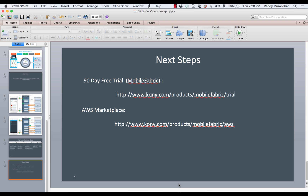We cannot show you all the steps to configure and run the two labs of this test drive in this video. However, the attached user manuals walk you through all the steps needed to execute the labs of this test drive. For a 90-day free trial of Mobile Fabric, please log on to www.kony.com. For additional information, please feel free to contact our sales team. Thank you.